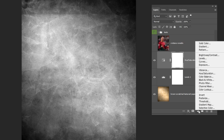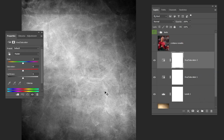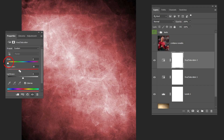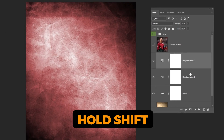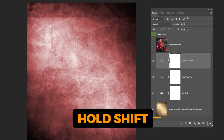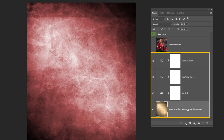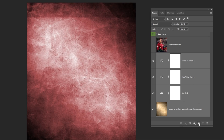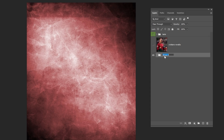Go to Adjustment Layer and choose Hue Saturation again. Click on Colorize and let's set the color to red and adjust the saturation a little bit. Hold Shift and select all of these layers and let's group them together. I will rename the group to Background.